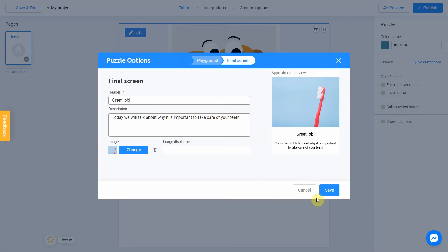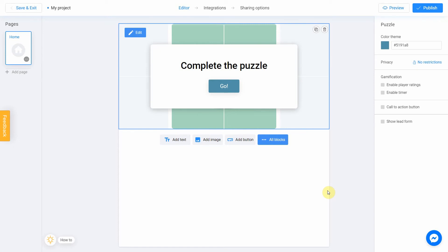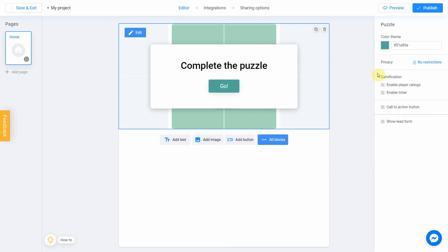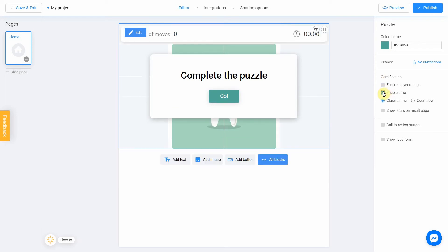It's done — we can click Save. Now I want to change the color theme and add a timer to my quiz. To do this, select the main block. You will see a panel of additional settings. I change the color by clicking on the color box, and add a timer by checking the Enable Timer box.